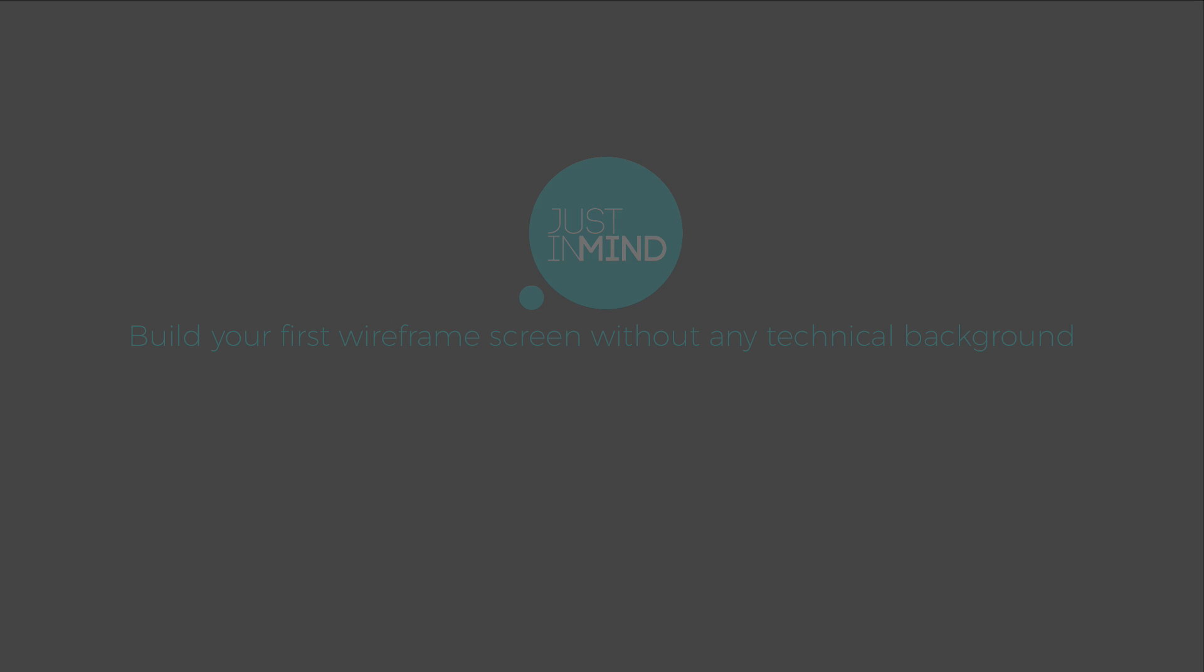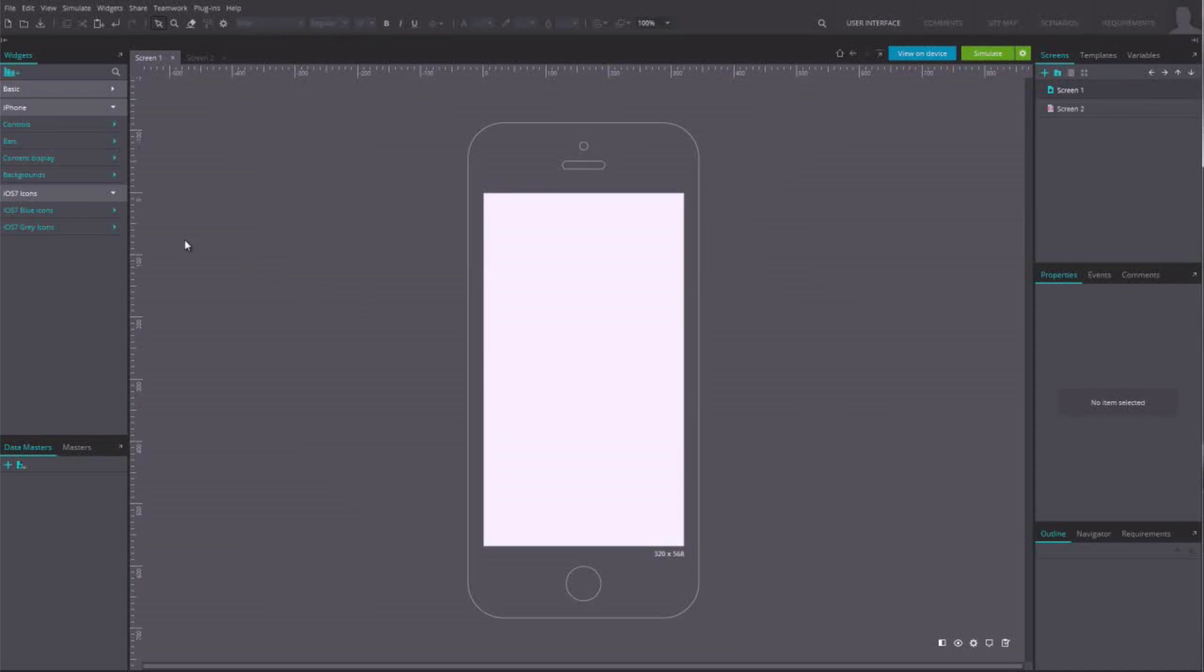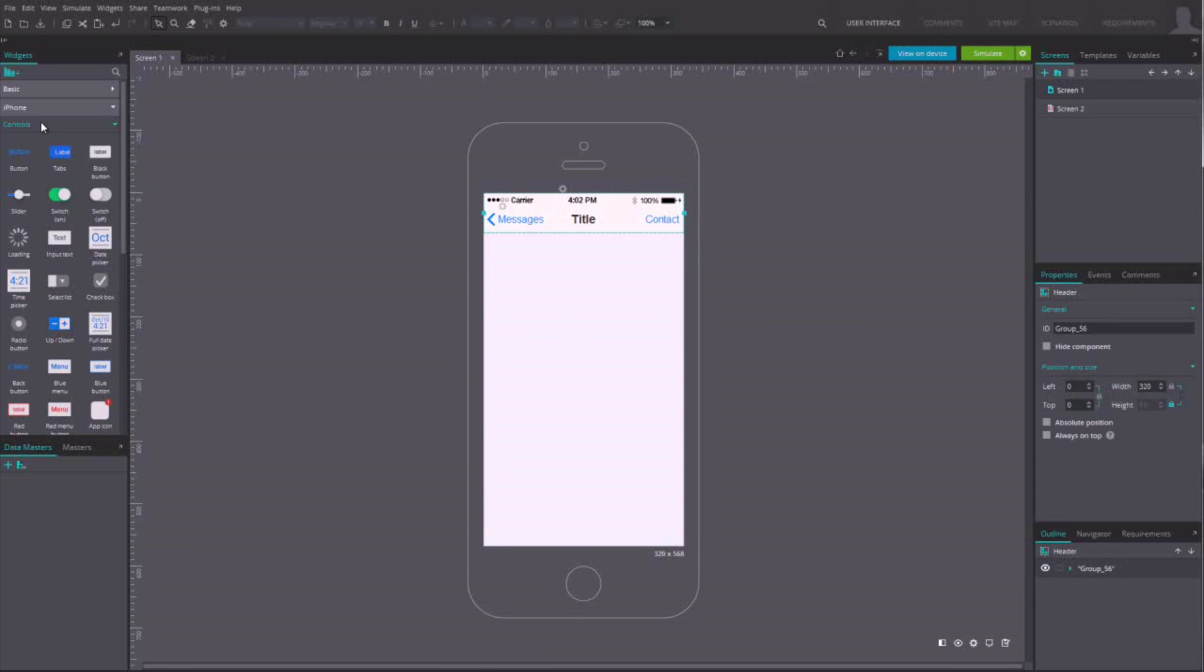With Just In Mind Prototyper, it's really easy to start prototyping without any technical background. Drag elements from the components panel and drop them in the canvas. Once there, select it if you want to move it around or change its size.